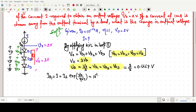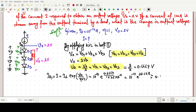Substituting values: I = 10^-14 · exp(0.6667 / (1 × 25×10^-3)). This gives exp(26.668), so I = 10^-14 · e^26.668 ≈ 3.81 mA. So the current Id1, which is the current I, is 3.81 mA.